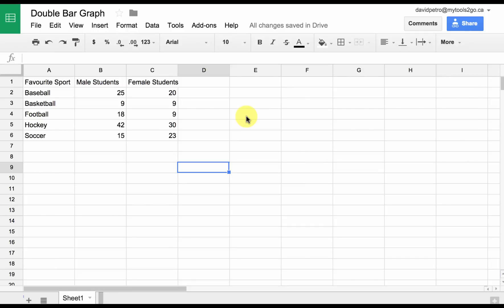Let's create a double bar graph with this discrete data. We can make a double bar graph if we have the same categories here but two sets of data—in this case, male students and female students who like this as their favorite sport.